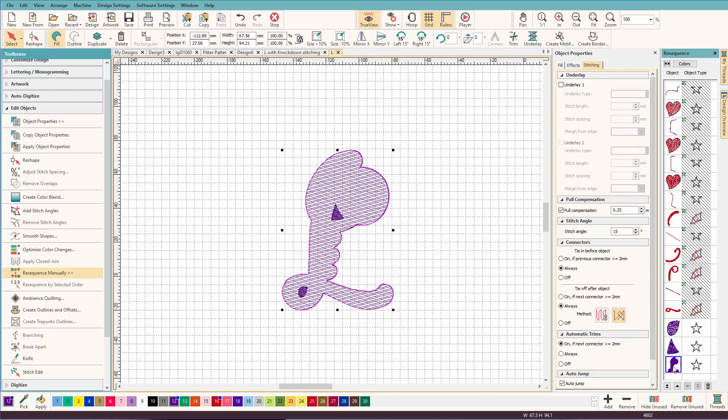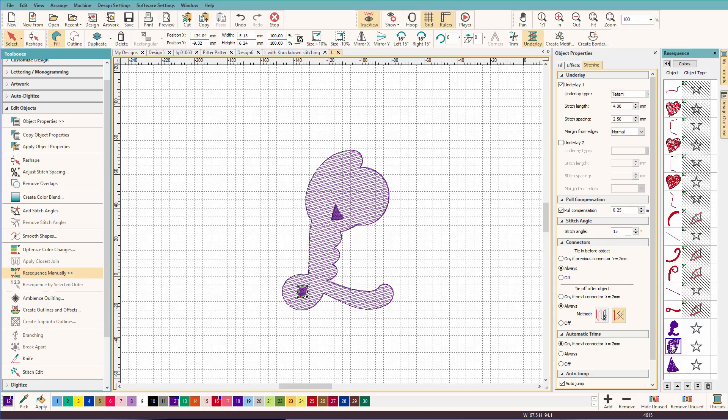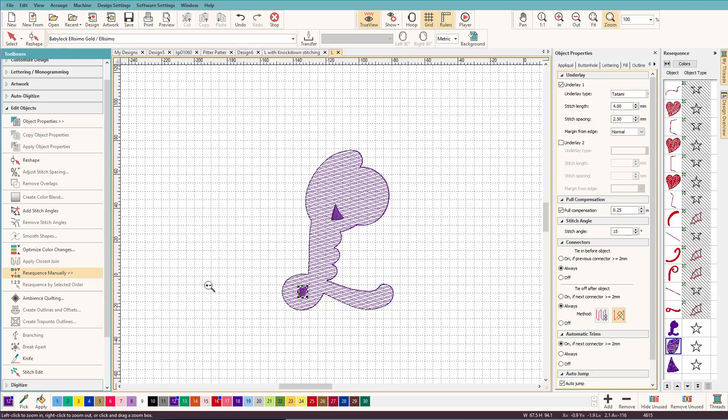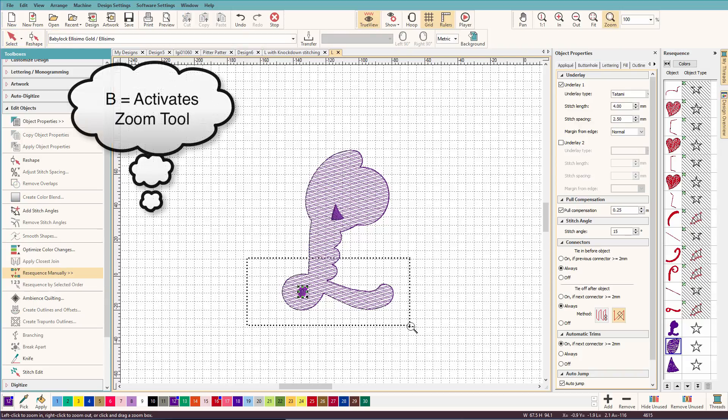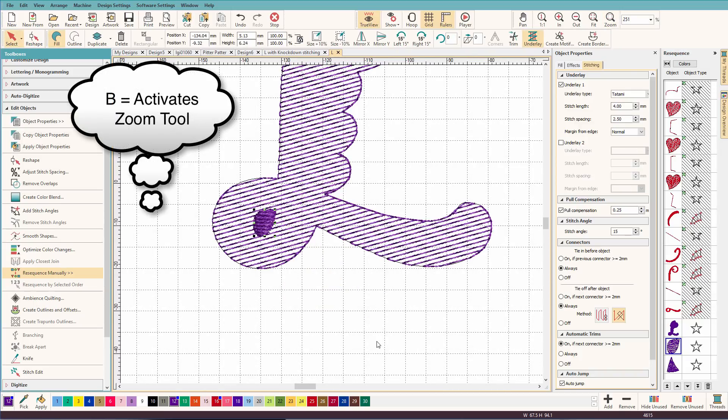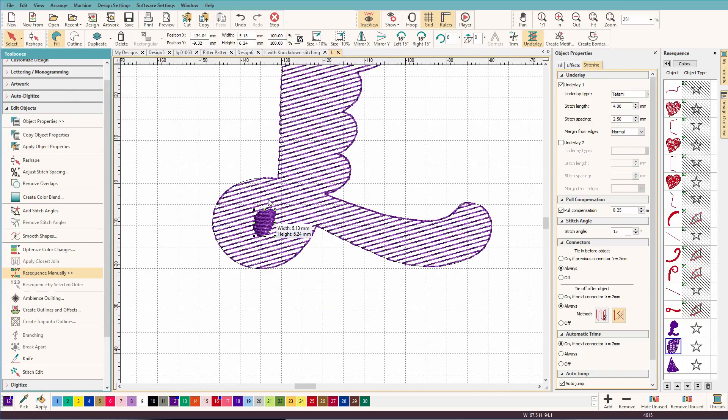Well, first of all, we have to have our letter behind this. So we can just click on it and drag it up. And I'm going to select this little guy here. And let's zoom in just so you can see.